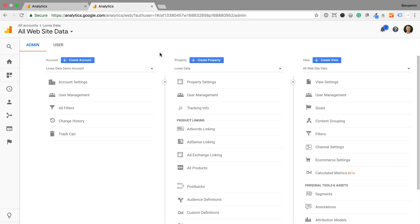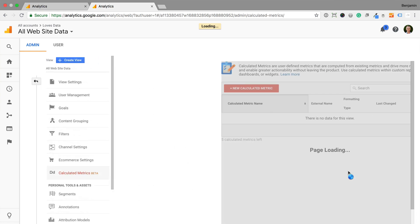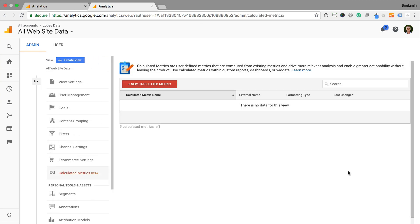I can then select calculated metrics. And I can see the option to create a new calculated metric, so let's click new calculated metric.